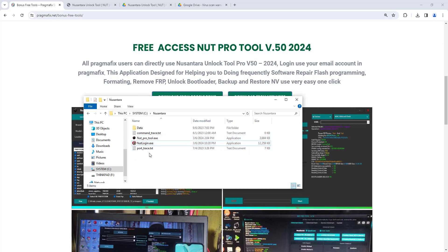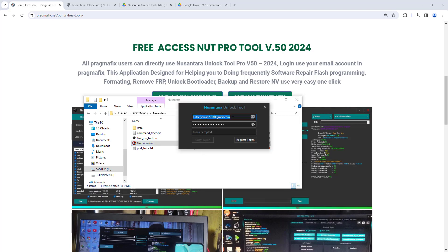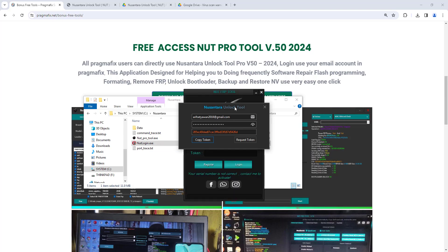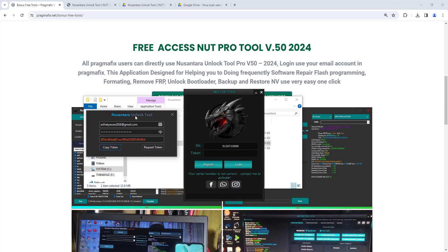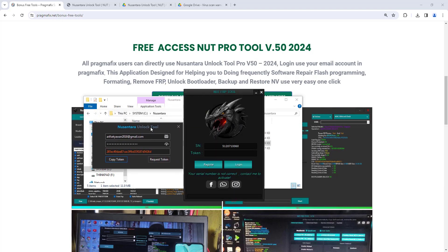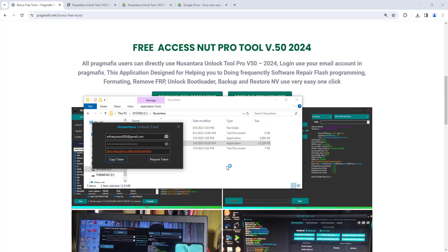For first-time activation, you need to open the NUT login application like this and input your PragmaFix email account on it, and then click on the Request Token button. Please copy that token that's shown up there and then paste that token into the login form.